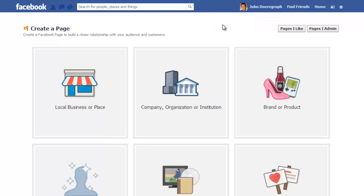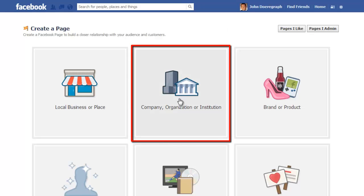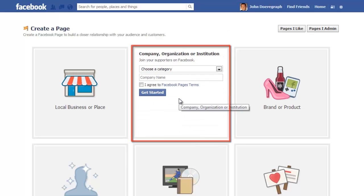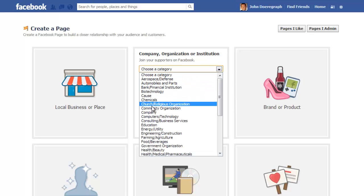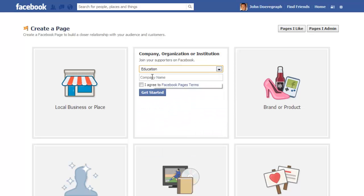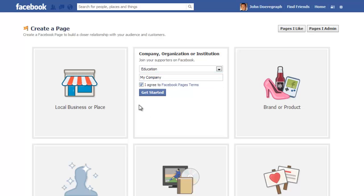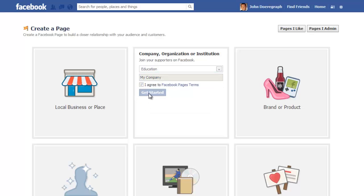Next, choose from the six options. For a company, you will probably want to choose Company, Organization or Institution. Then, choose a category for your company from the drop-down options and type in the company name. Check the agreement box and then click the Get Started button.